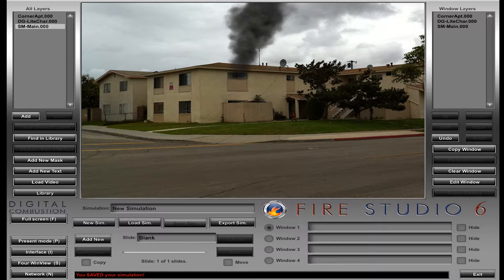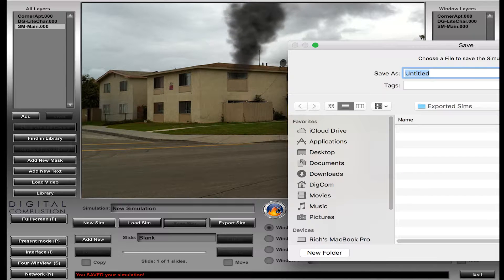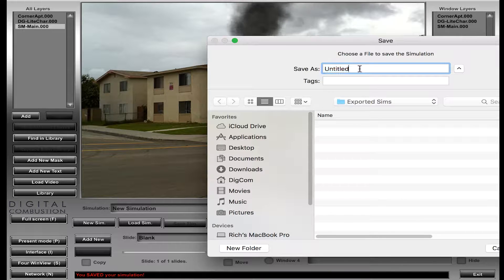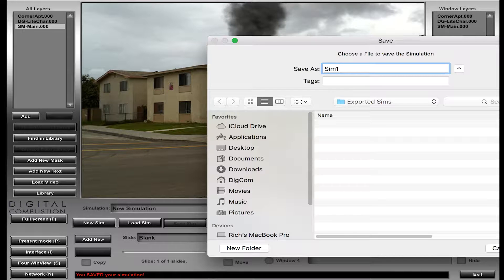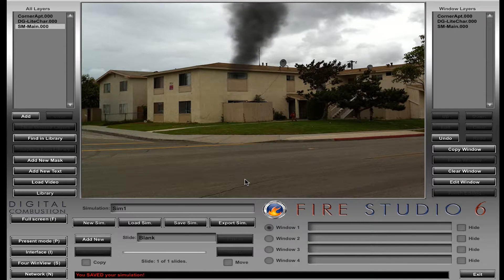I'm going to go ahead and first save the simulation and let you see what exactly happens when we save it. So when I click the save sim button, I've already created a folder on my desktop and I'm calling it 'exported sims.' We're just going to save this sim and call it sim1. Hit select and you can see that changed my name here. So now we've saved that sim as sim1.